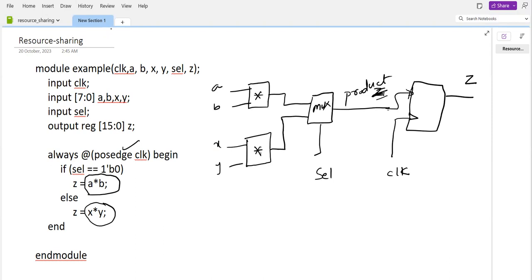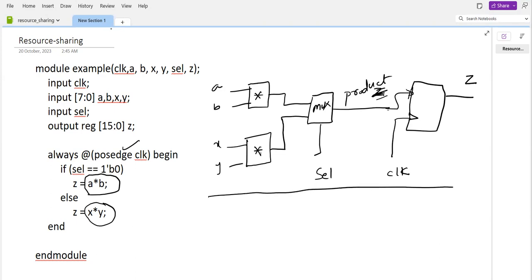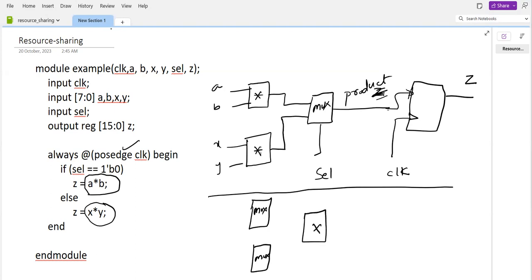Now there is a possibility of implementing the same thing in a different way. We can use only one multiplier. Let's keep one MUX here, another MUX here, and one multiplier. Whenever the select line is zero, we are performing a×b — so a and b are the inputs here.